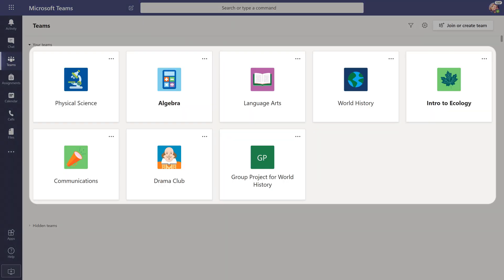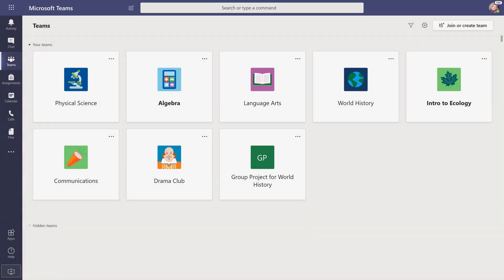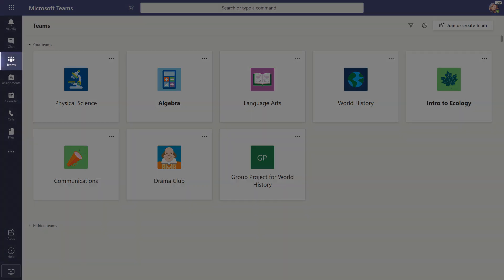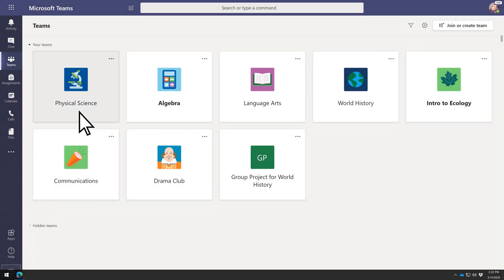Every class you're in at school will have its own team. Select Teams at any time to return to this screen and choose a different team. To enter a team, select it.